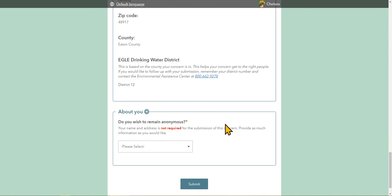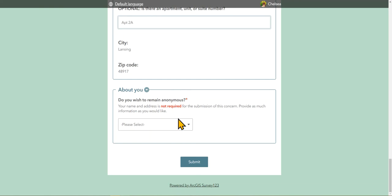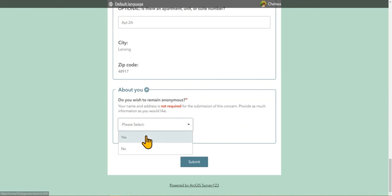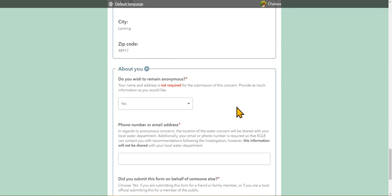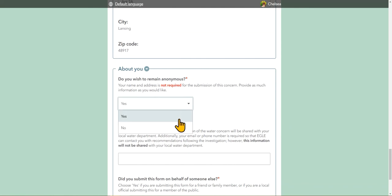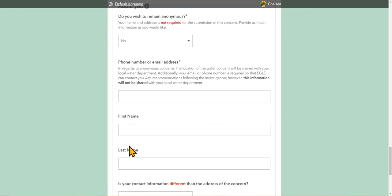Next section is about you. You do have the option to remain partially anonymous, but you must at least provide a phone number or email address for EGLE to follow up with your concern, but you can request that this information, along with any other contact information, is not shared with your local water department. If you select no, you do not wish to remain anonymous, additional information will appear, such as your first name, last name, and if your contact information is different than the address of your concern.